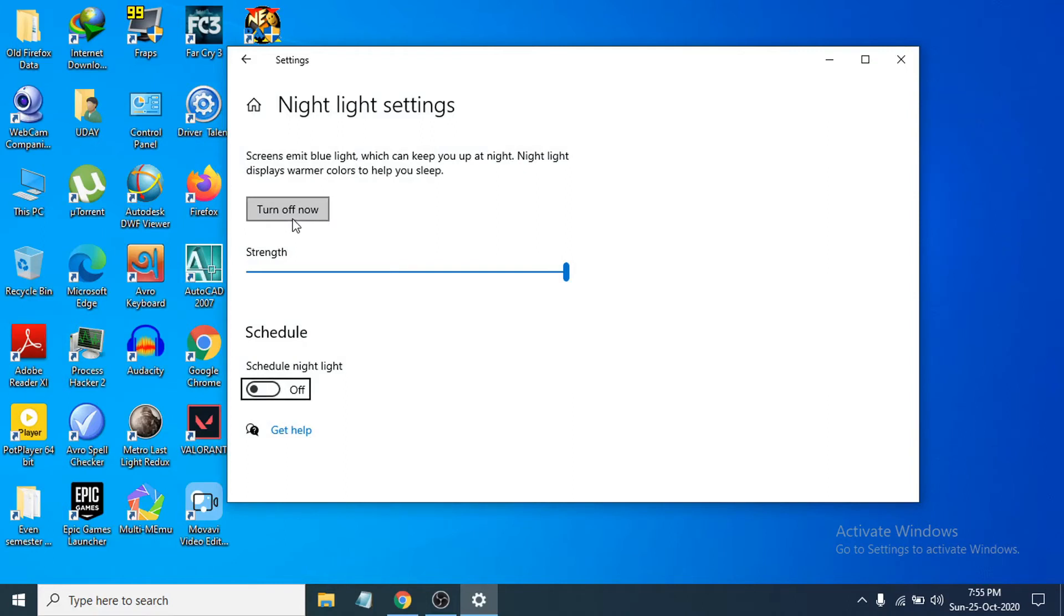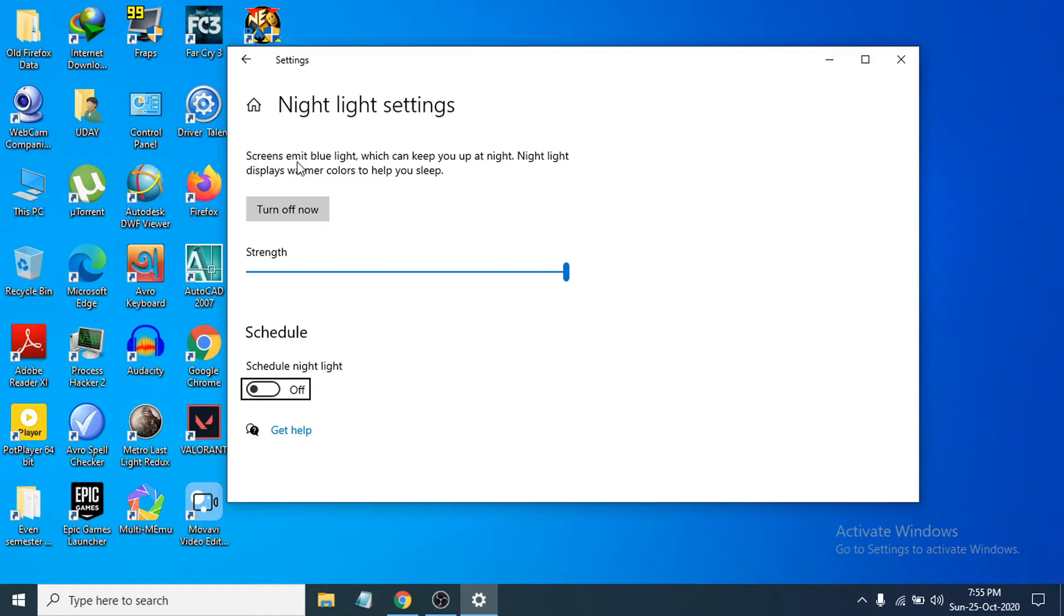If you see the turn off now option here, or turn on now, in your case you will see the turn off now option like this. This option says screens emit blue light which can keep you up at night. Night Light displays warmer colors. This is the setting you mistakenly turned on, and your PC monitor is now showing you the yellow tint.